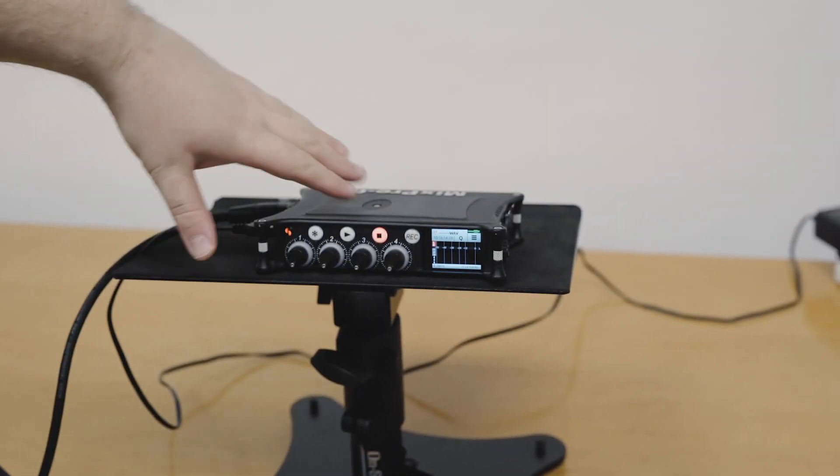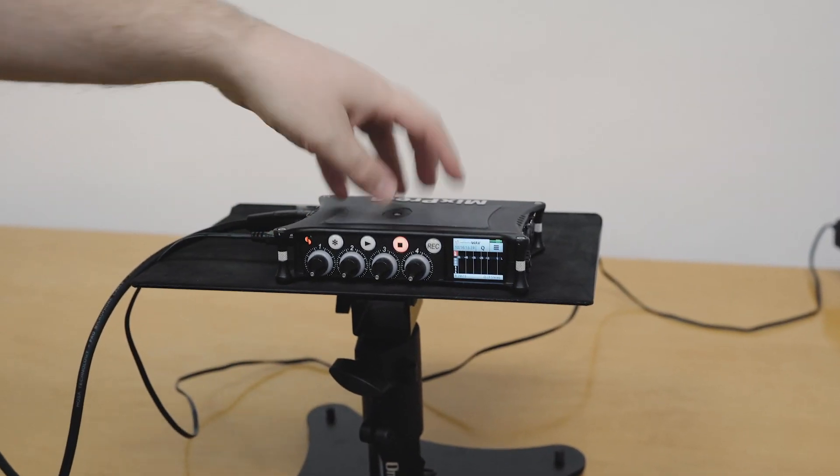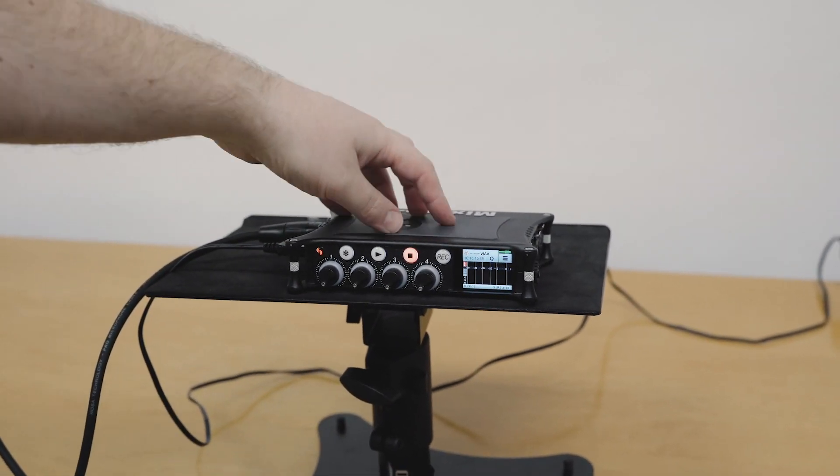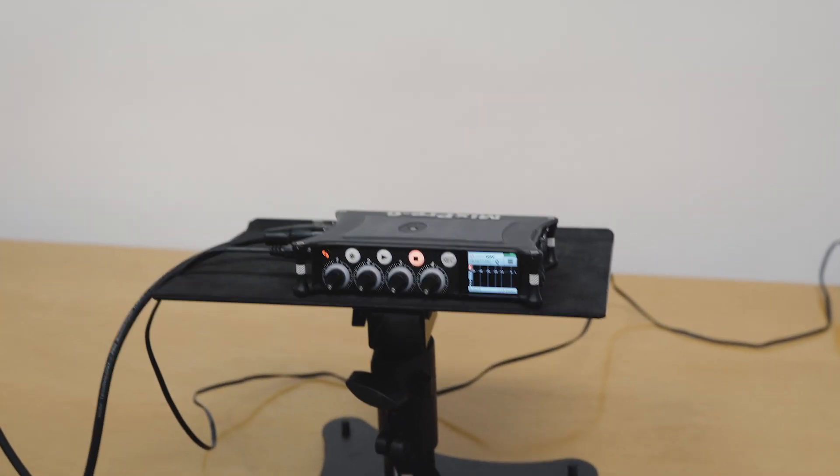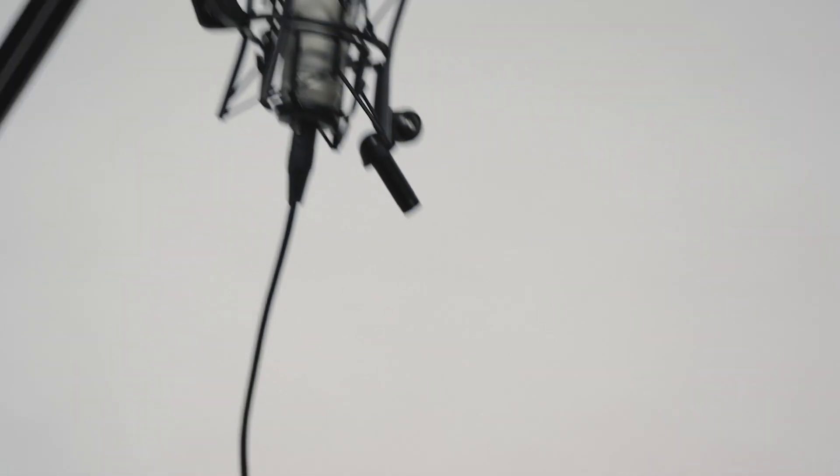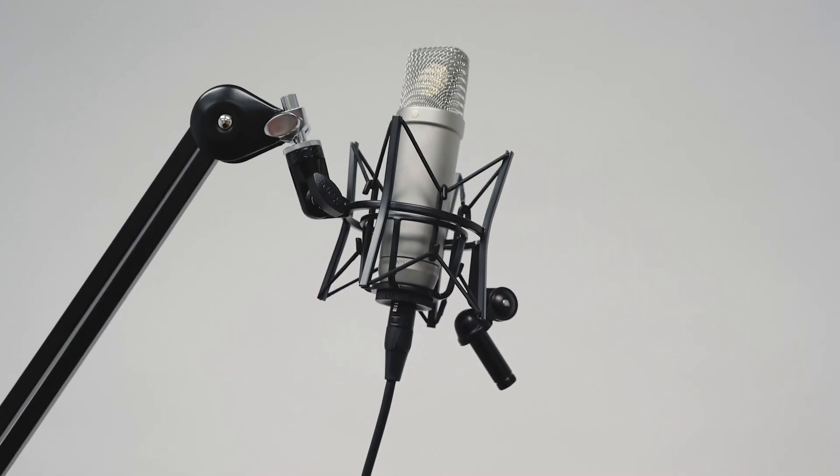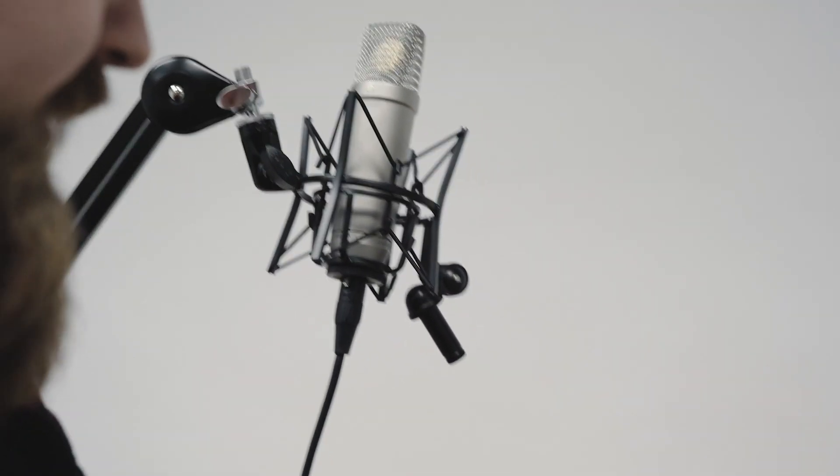So we have our MixPre set up here, this is a MixPre 6.2 and it's currently set in basic mode. We do have a microphone over here just so you guys can see what I'm talking about.